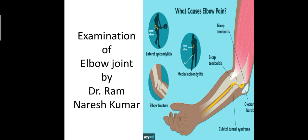Hello, good morning, dear friends. Today I am going to start a next segment in continuation of clinical examination in orthopedic practice, that is examination of elbow joint.